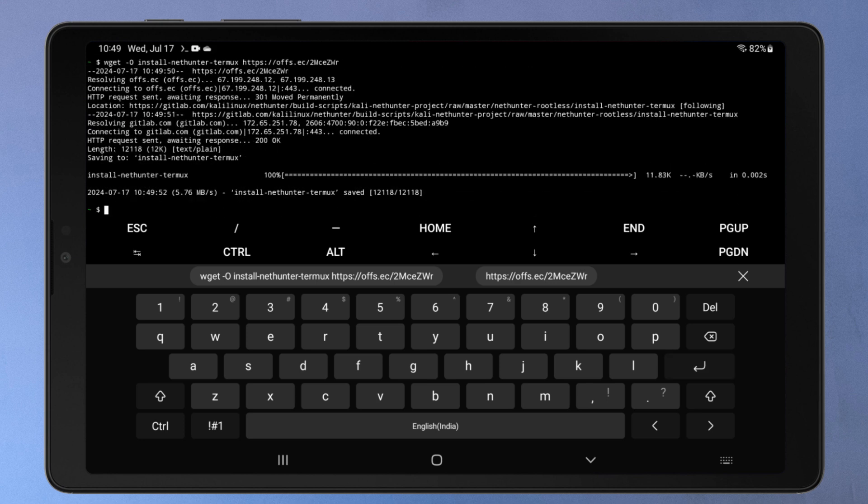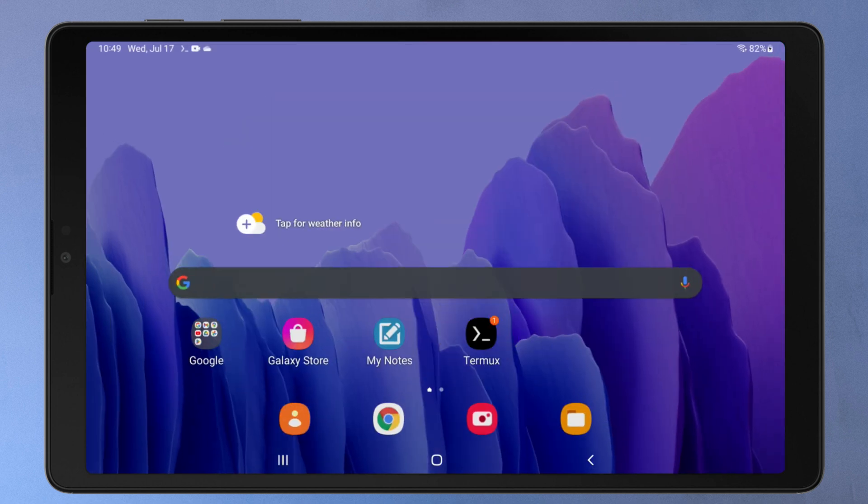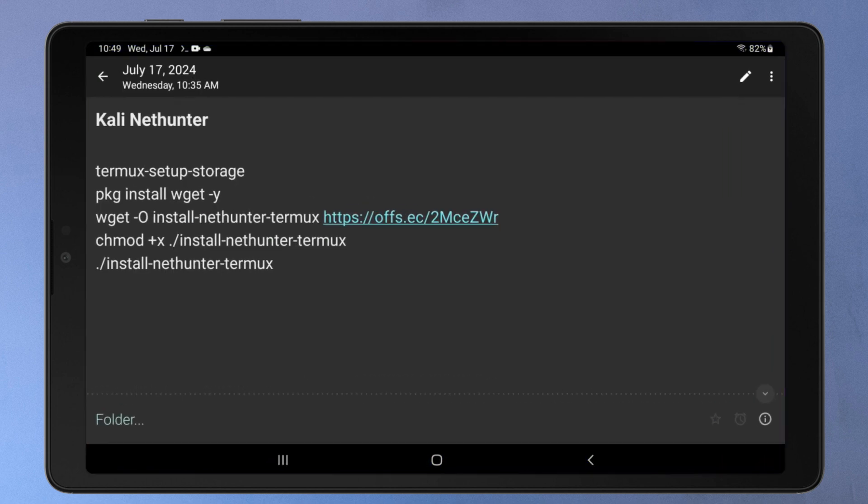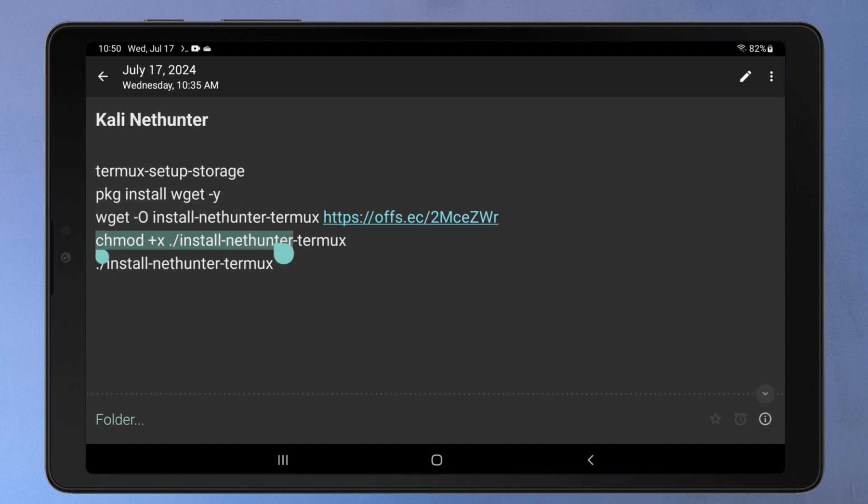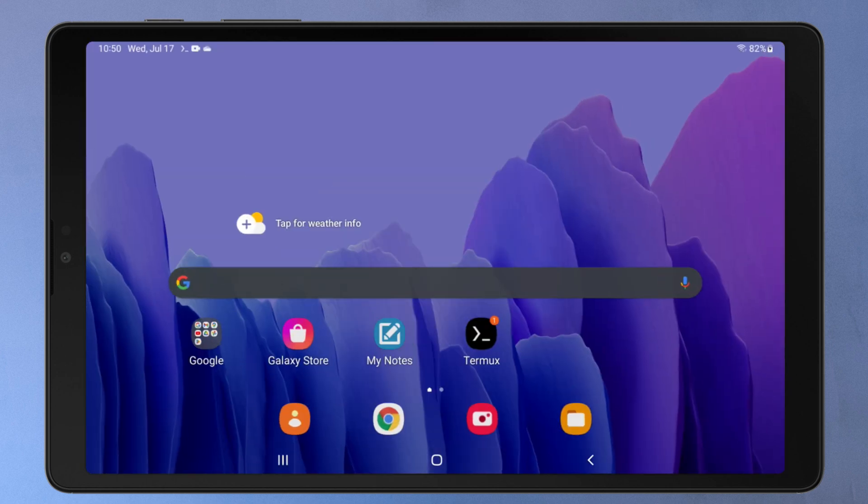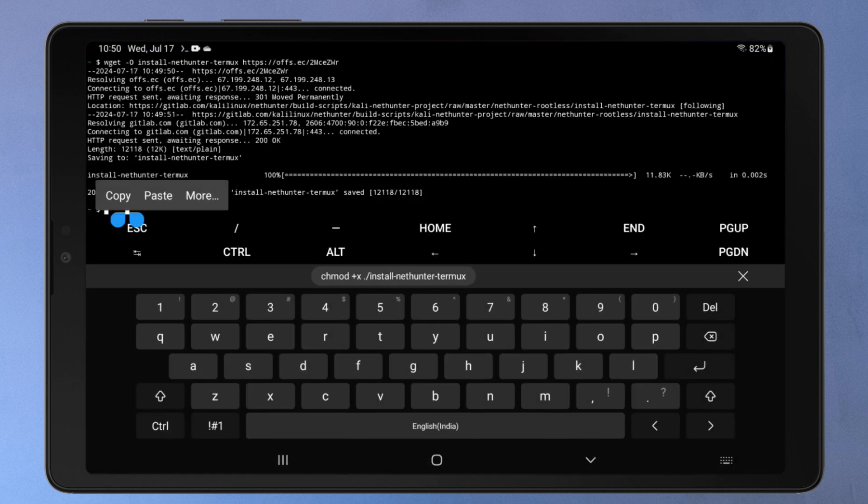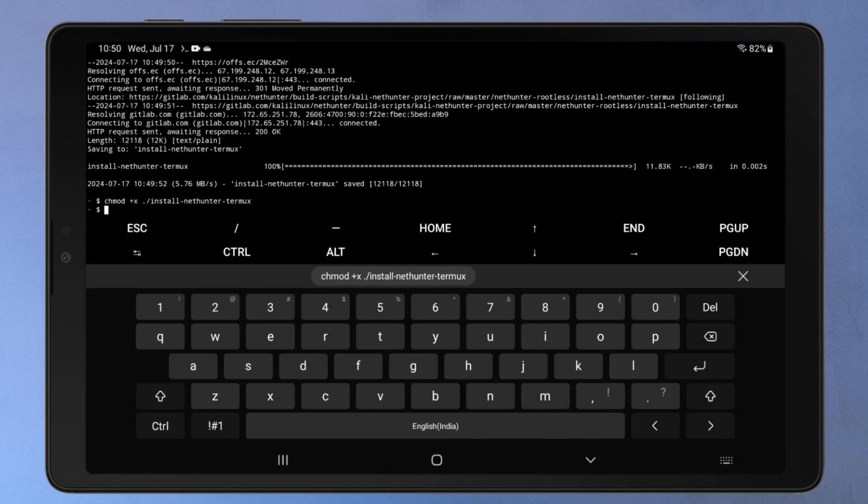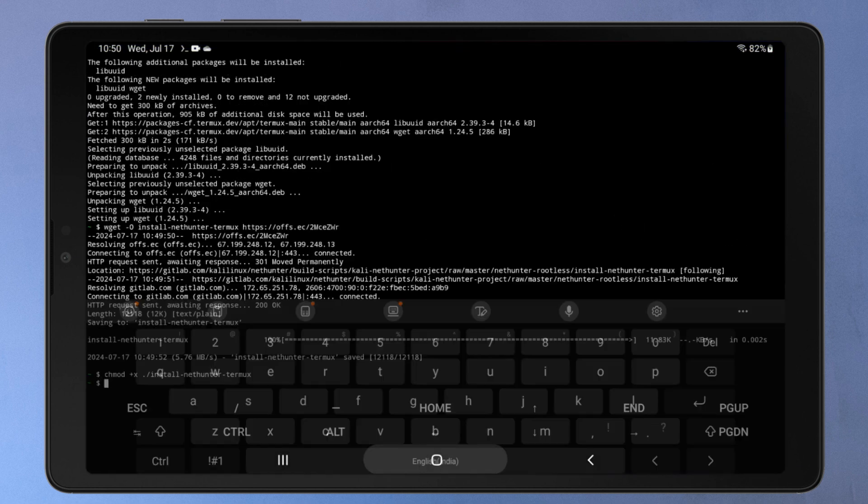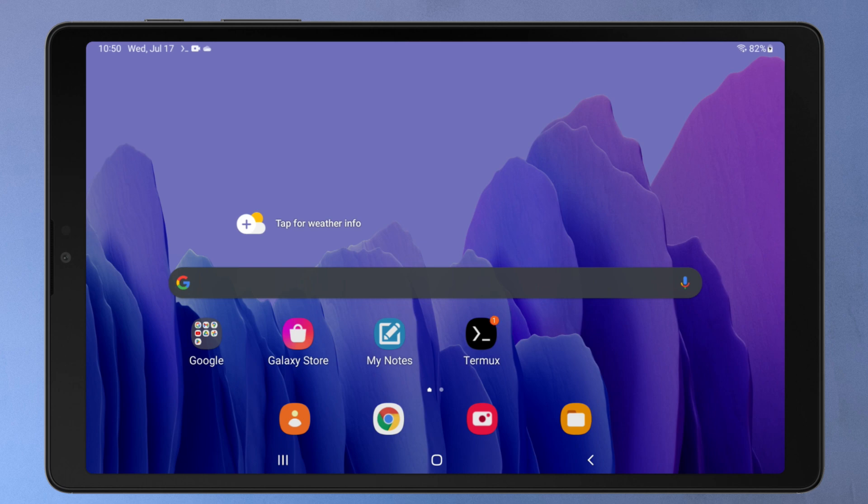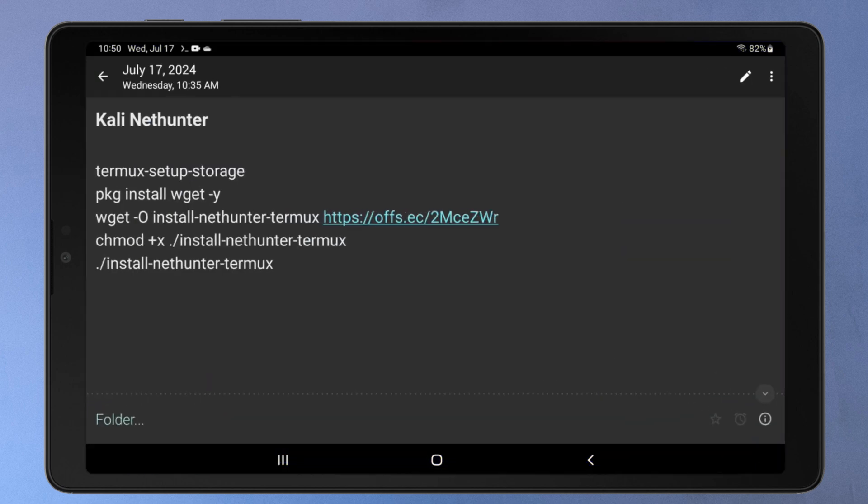Now the installation script is downloaded, but to run the script, it needs to have the execute permission. To give the execute permission to the installation script, you need to run this command. After making the script executable, you can run it by entering this command in Termux.